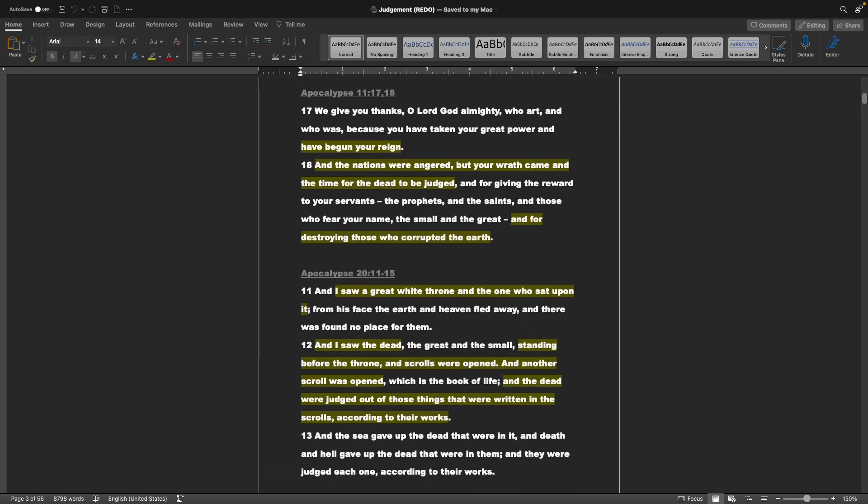The Revelation of John, or Apocalypse, chapter 11, verse 17 and 18: We give you thanks, O Lord God Almighty, who are and who was, because you have taken your great power and have begun your reign. And the nations were angered, but your wrath came, and the time for the dead to be judged. And for giving the reward to your servants, the prophets and the saints, and those who fear your name, the small and the great. And for destroying those who corrupted the earth.